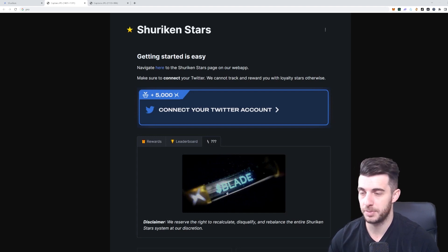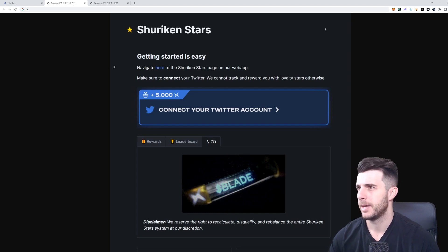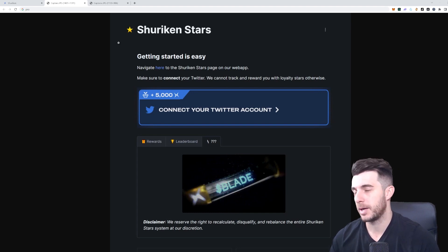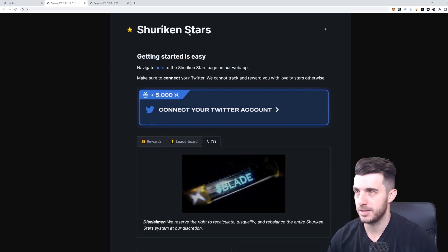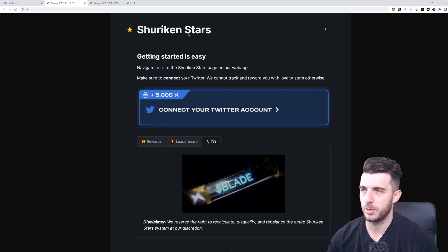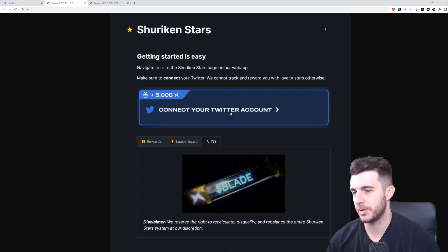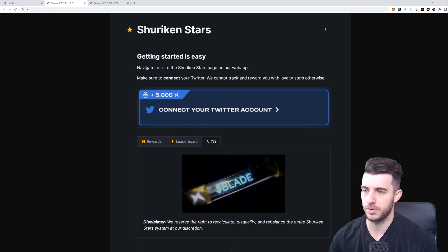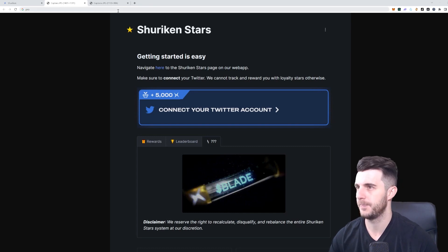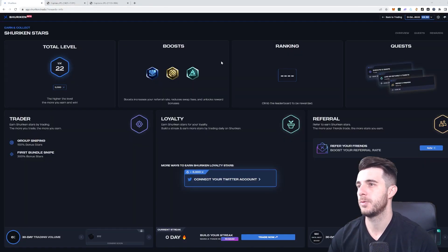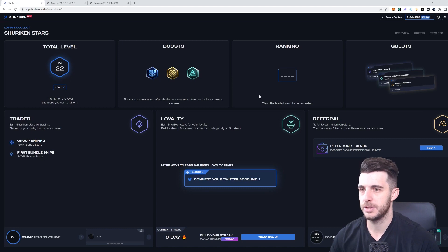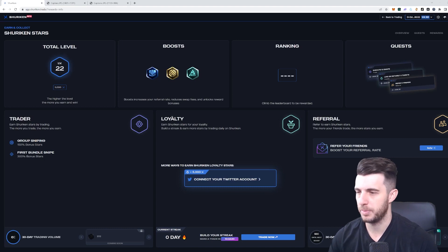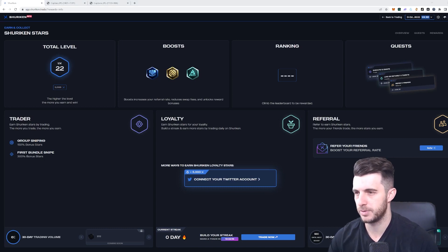I'm guessing that the stars that you earn will be what determines your airdrop for blade. I'm going to be showing you guys how to earn those stars. If we go back to the page here, the stars page, there's different ways in which you can earn these rewards in the form of the stars.